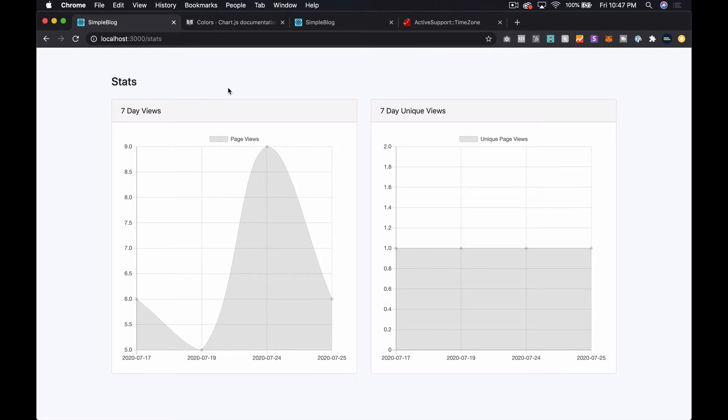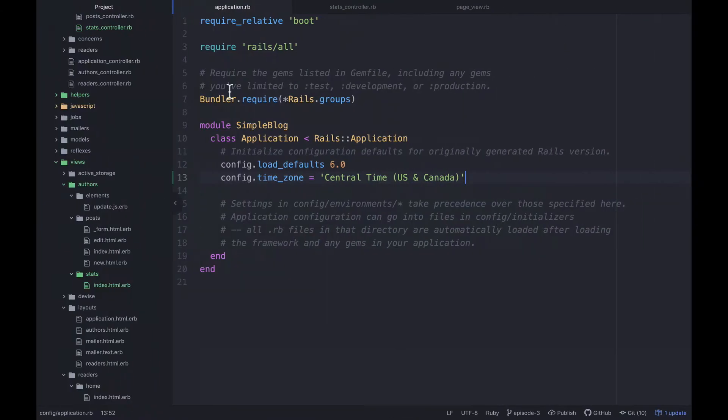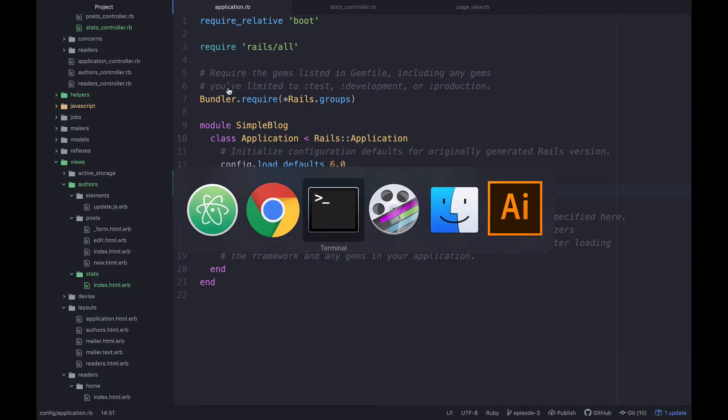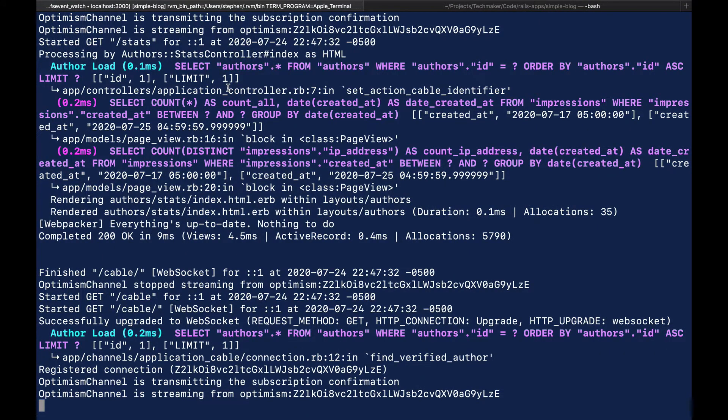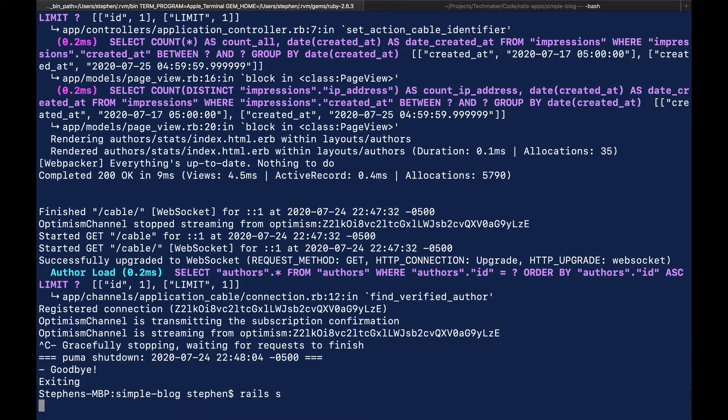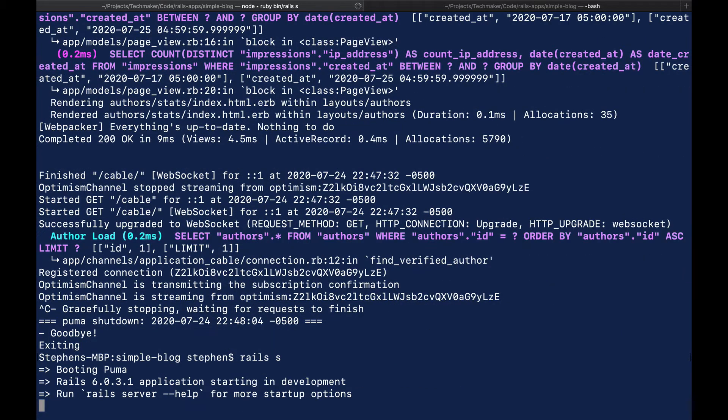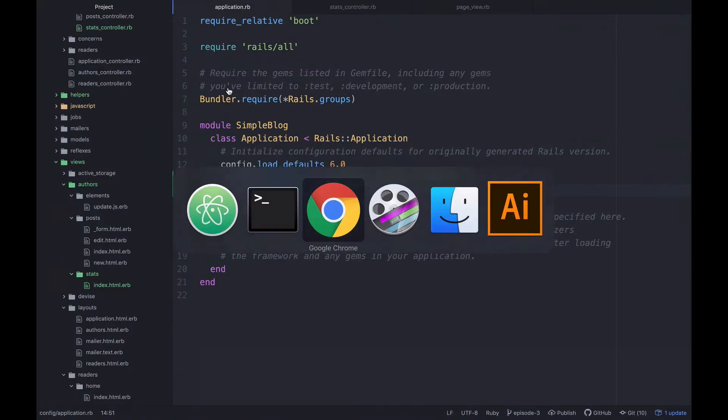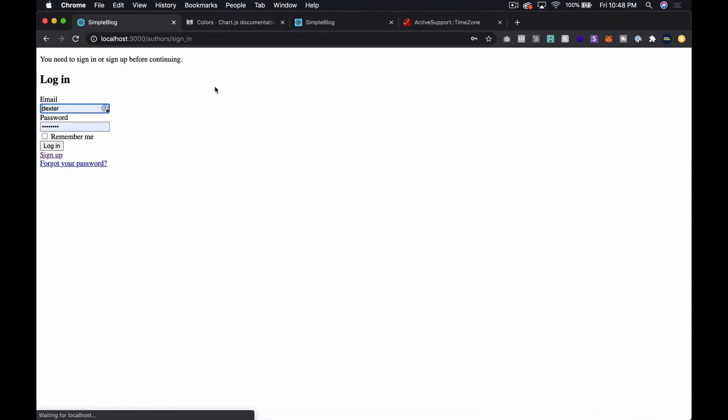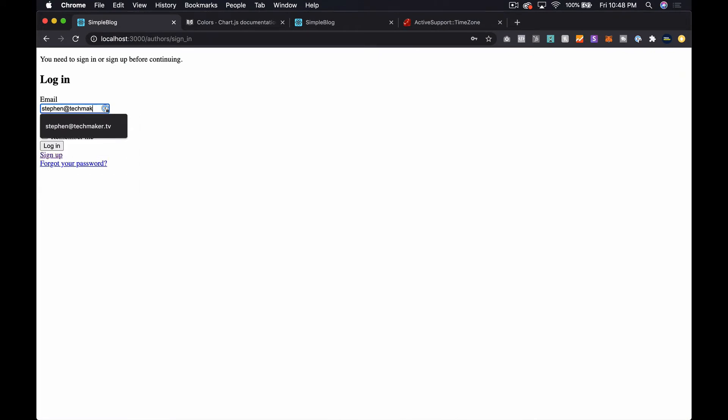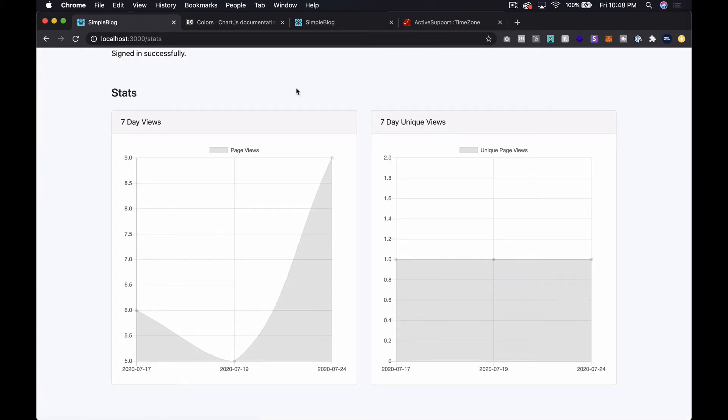So after some digging, it looks like what I need to do is come over here into my application.rb and paste this, which I found on stack overflow, obviously. And then I think what this is actually doing is it's setting all of the data flowing through. Well, let's just look. I'm not going to go into some deep explanation here because honestly, I don't fully understand exactly what's going on here. And I don't want to make this a time zone episode unless I've had the chance to really work on it. I just want it to look right.